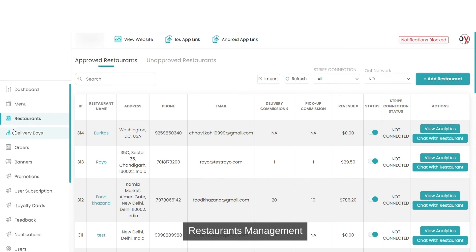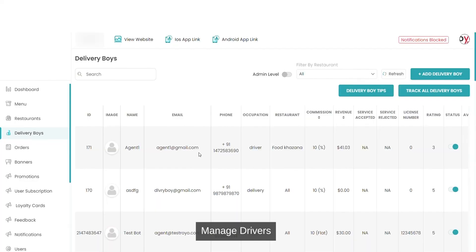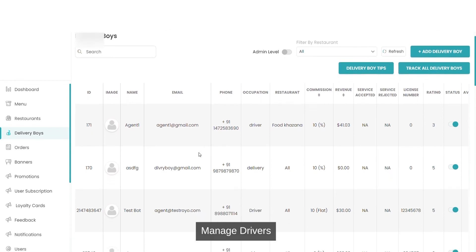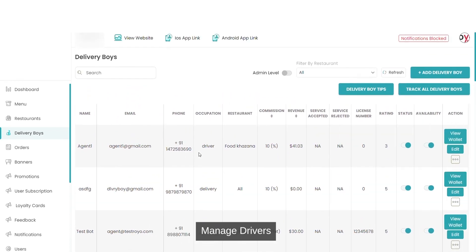Similarly, you can view the status of the delivery boys. You can add a delivery boy, delete a delivery boy, mark their status as active or inactive, mark their availability, and also view their wallets.